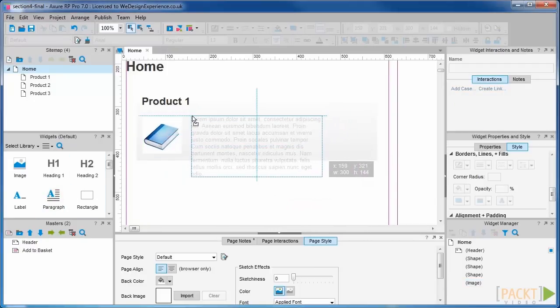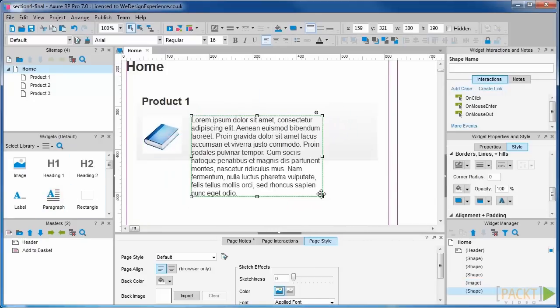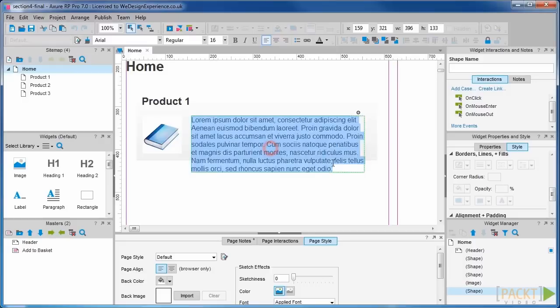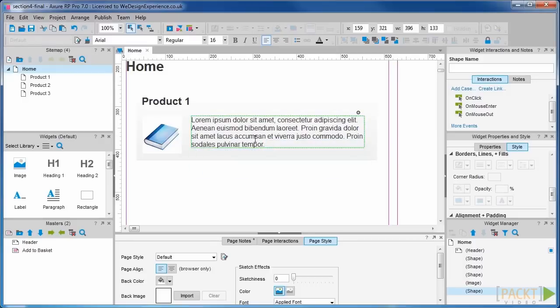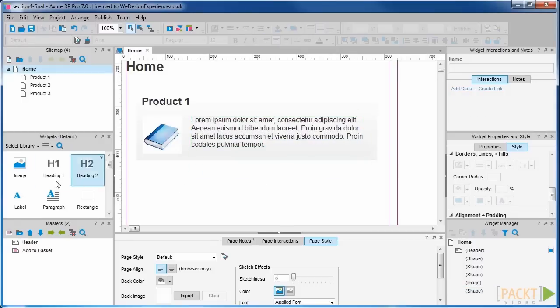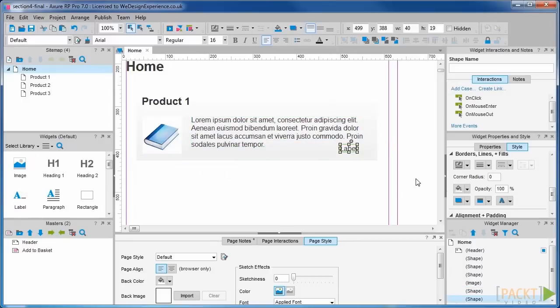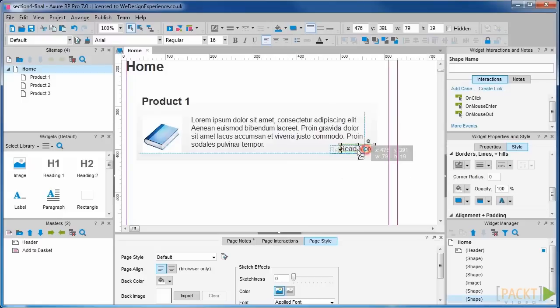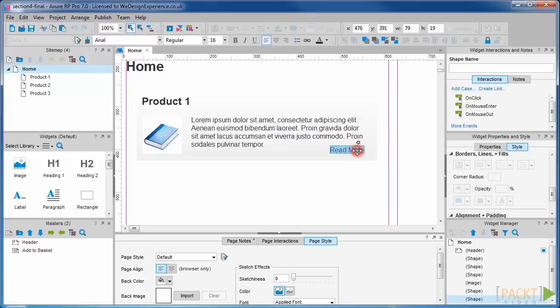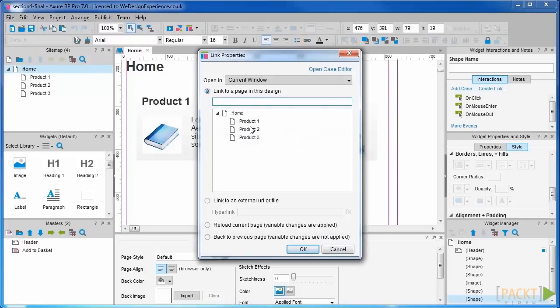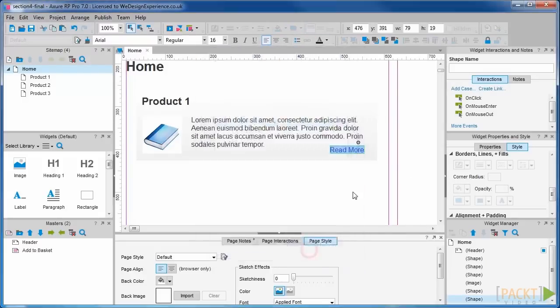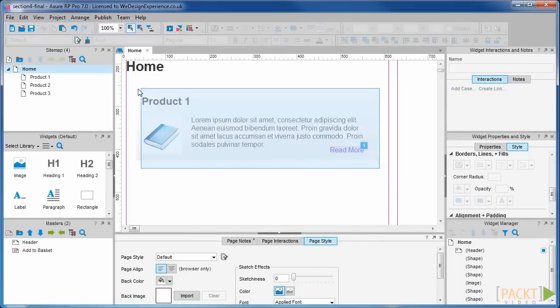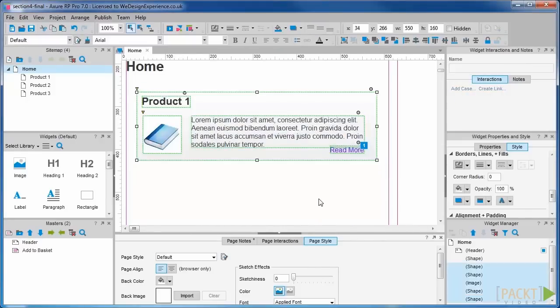We will add a paragraph of text about our product next and do some resizing. We will also add a link so that you can get to the destination page. Now that we have our content for our first slide, we will convert it to a dynamic panel.